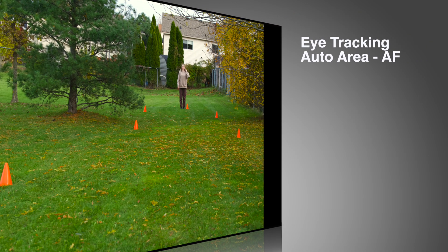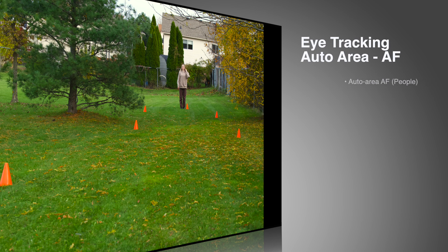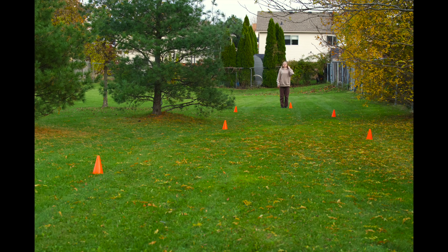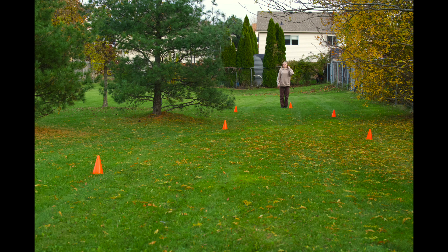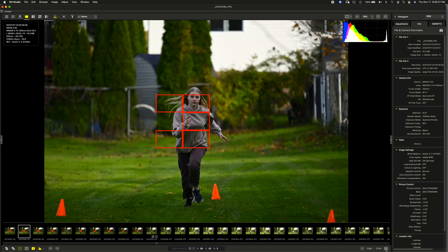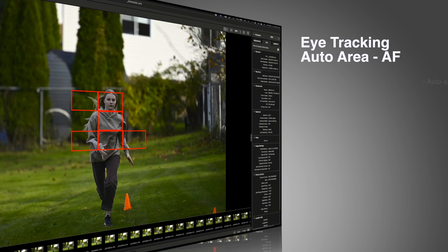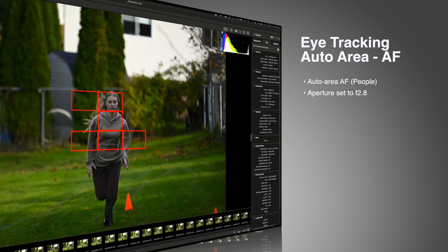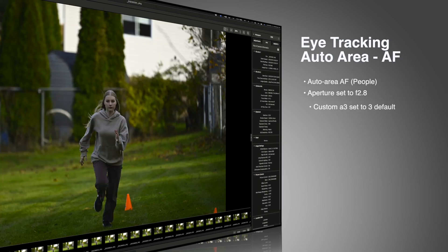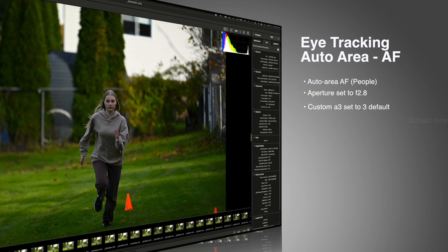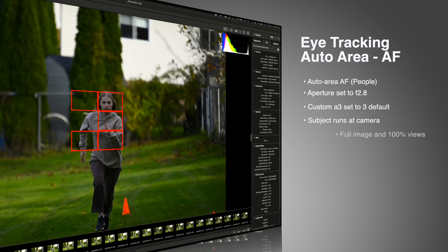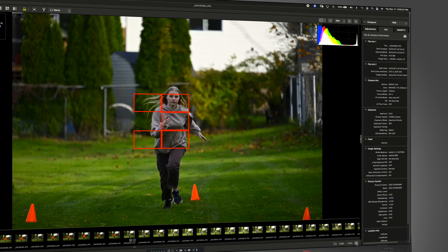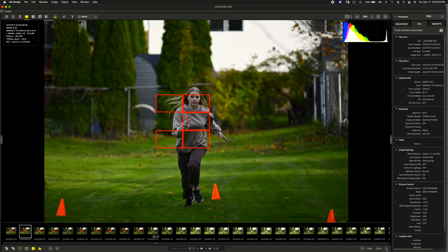So this time in part four, I've taken things to a newer level for testing the eye tracking area. So you'll see that I'm using AF area for people, an aperture up to eight, the camera is set to continuous high extended. And I've set up this area that my subject is going to run through. And so my first session is dealing with autofocus area for people. And there's my settings. You notice custom setting A3 is set to default and my subject is running directly at the camera.